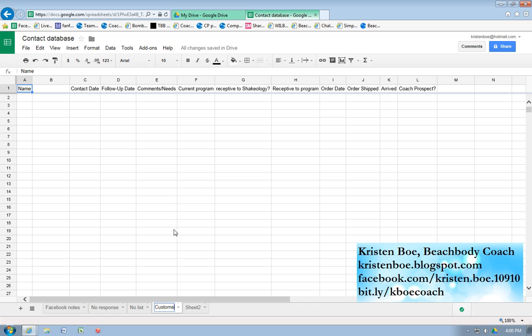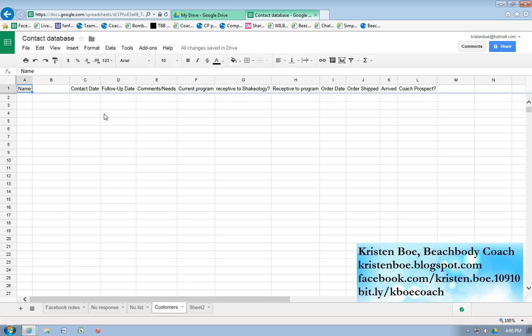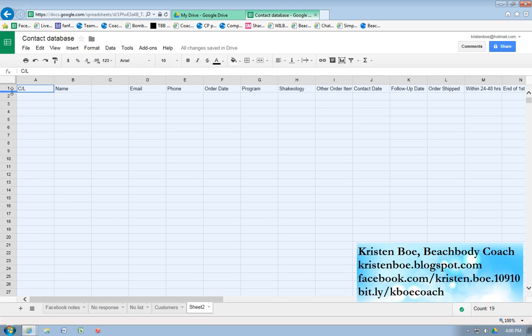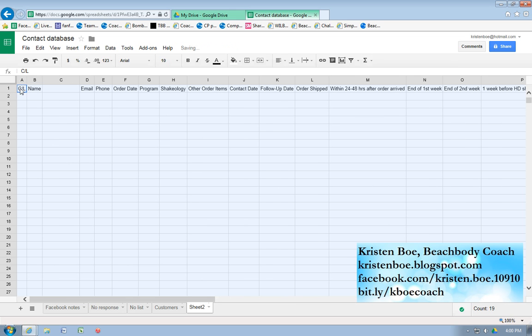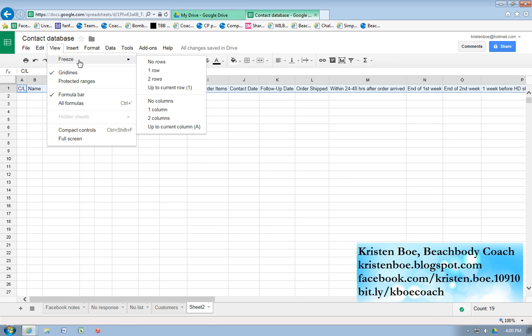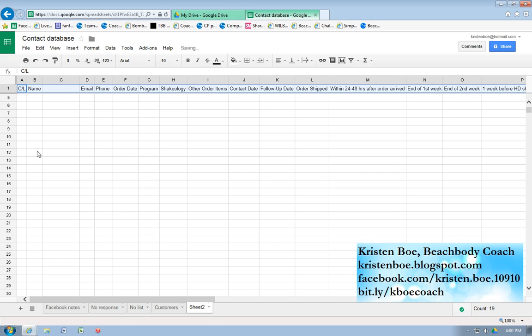I also have another one where once they move from my Facebook notes and they end up ordering, they become customers. I move them over to here. So then that becomes a full database of all the people that have become my customers and different notes about them. This sheet, too, I have copied and pasted the first row already from a different spreadsheet of mine. I will highlight the whole thing, auto-size all the columns, go to View, Freeze, one row. So that top row again is frozen.